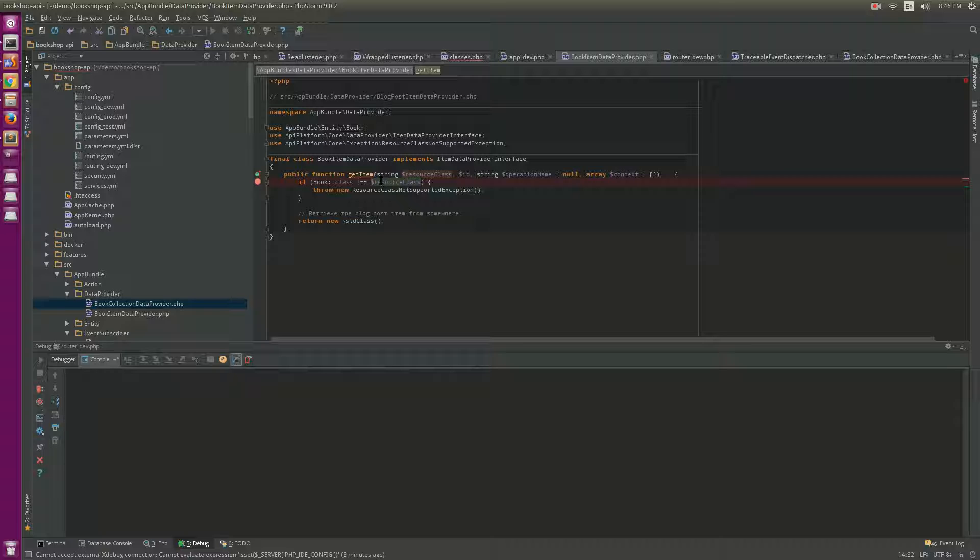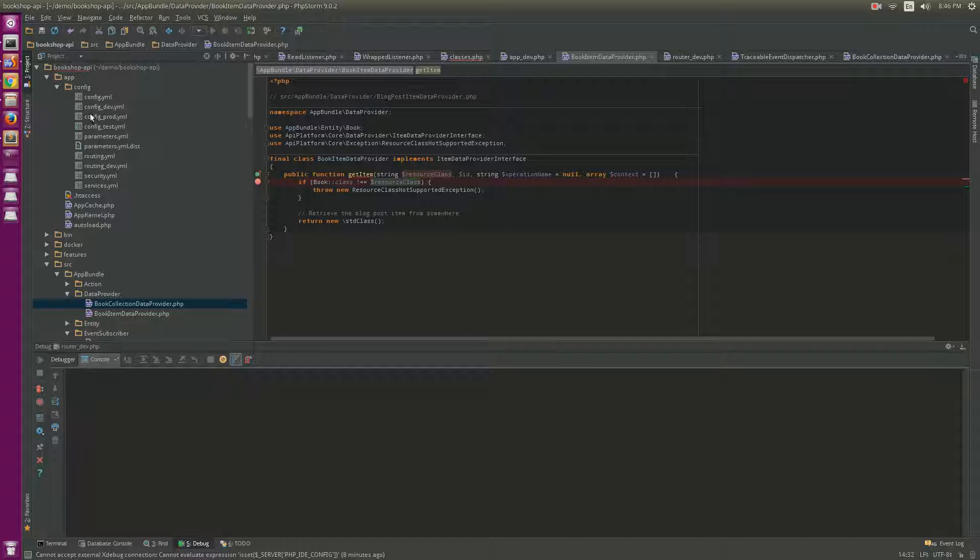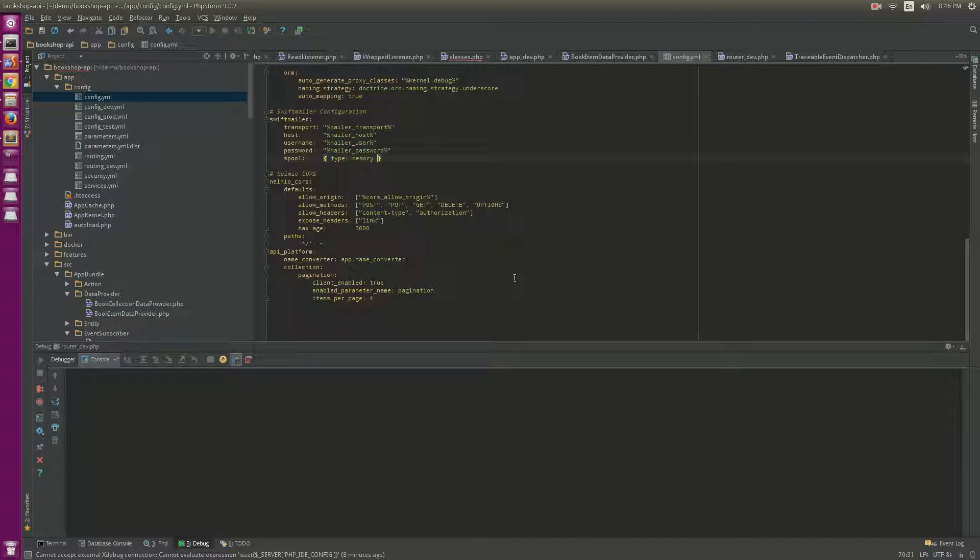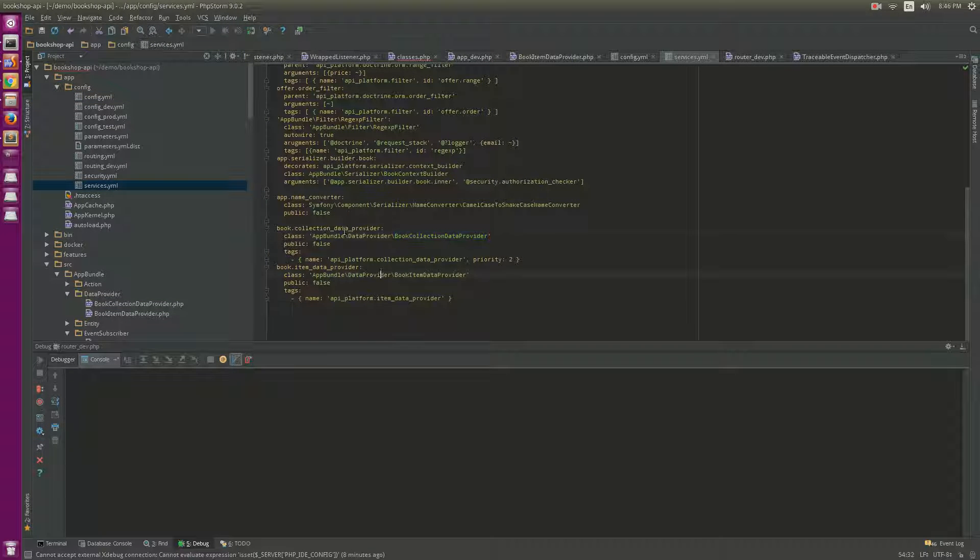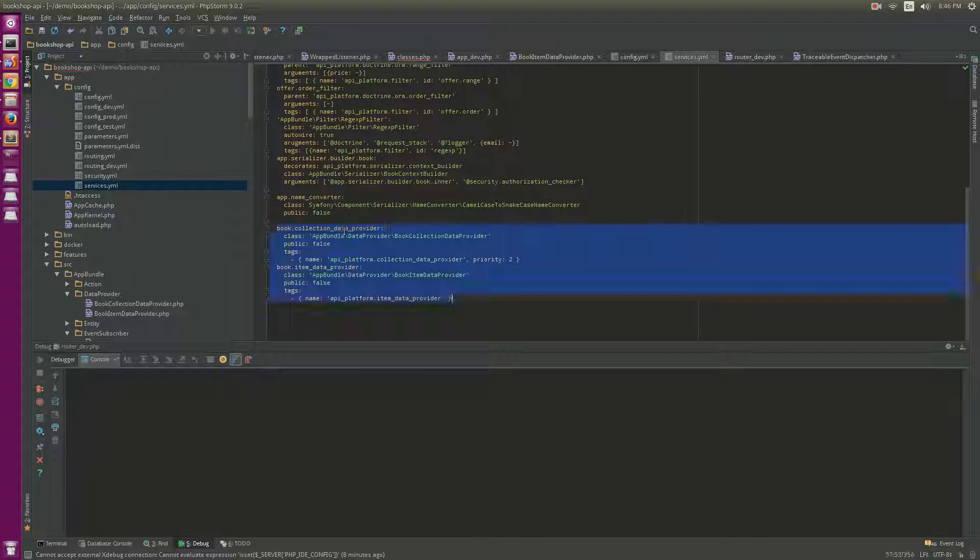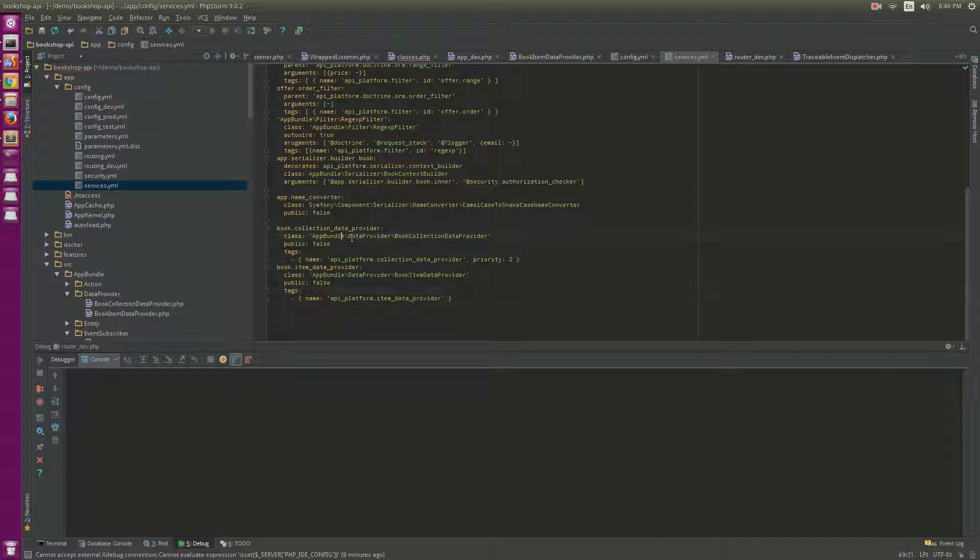In case you want to create your own data provider, you can go to the config or services. It's actually a service with a name and a class here.